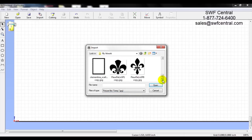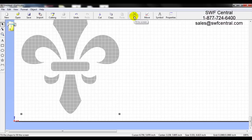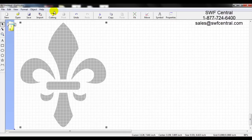I'll go ahead and left click on the fleur-de-lis and press Open. When I press Open it is dropped onto my grid on the background, and you can see it's a little larger than what we're viewing. We can click the button called Fit to Screen — when I left click on that it zooms in just on the selected area, and you can see the fleur-de-lis is selected with the four black nodes.